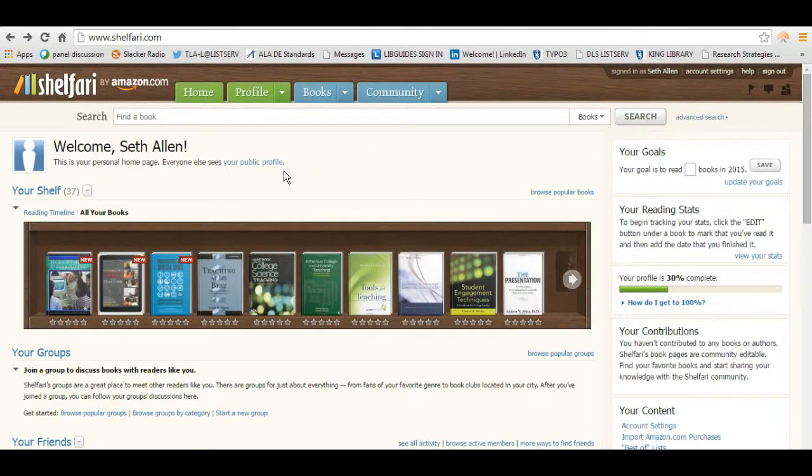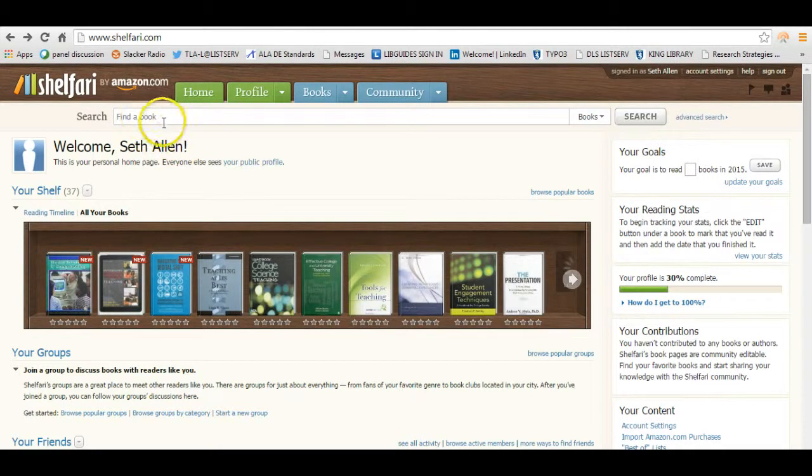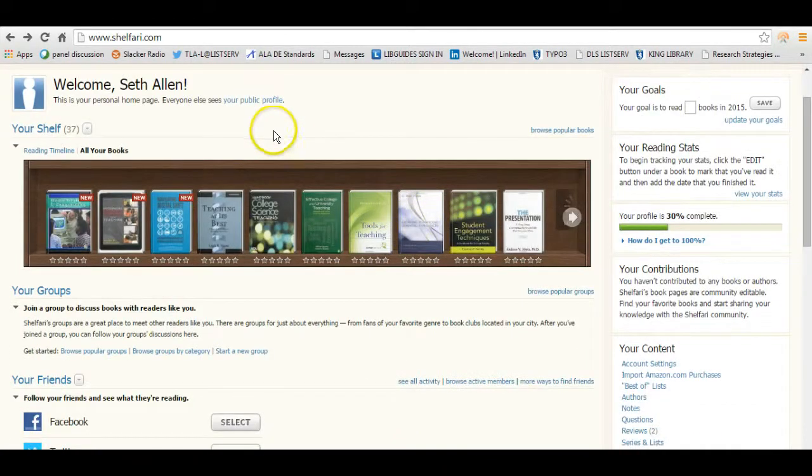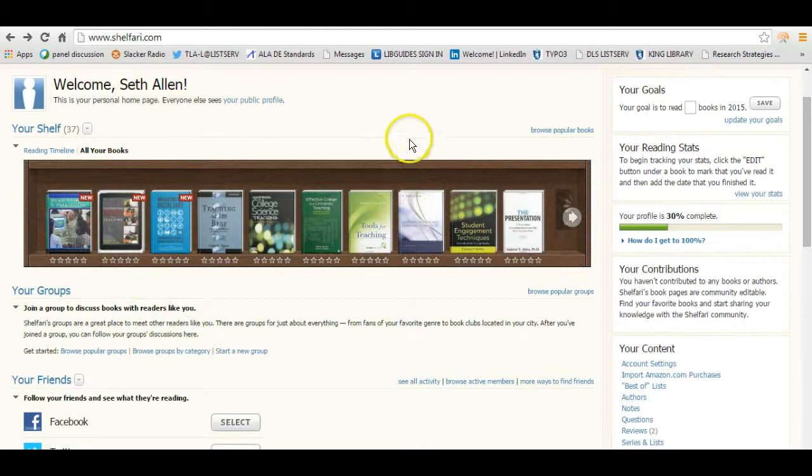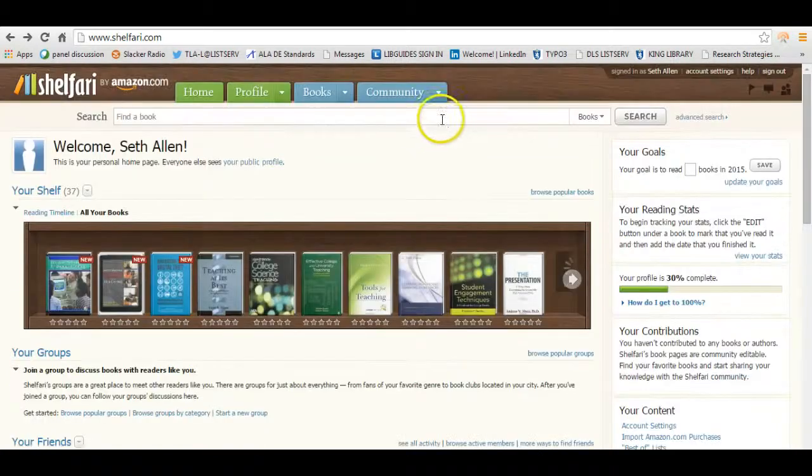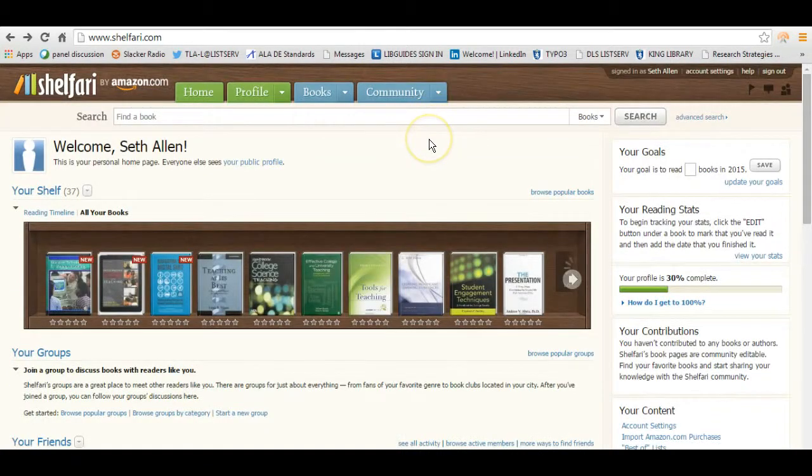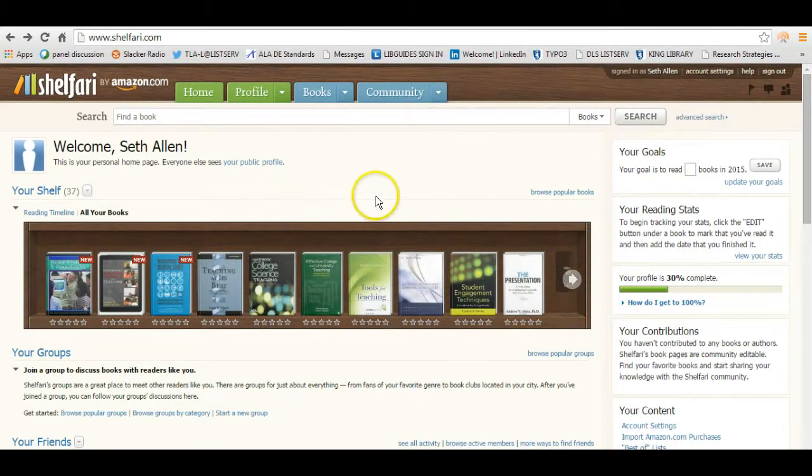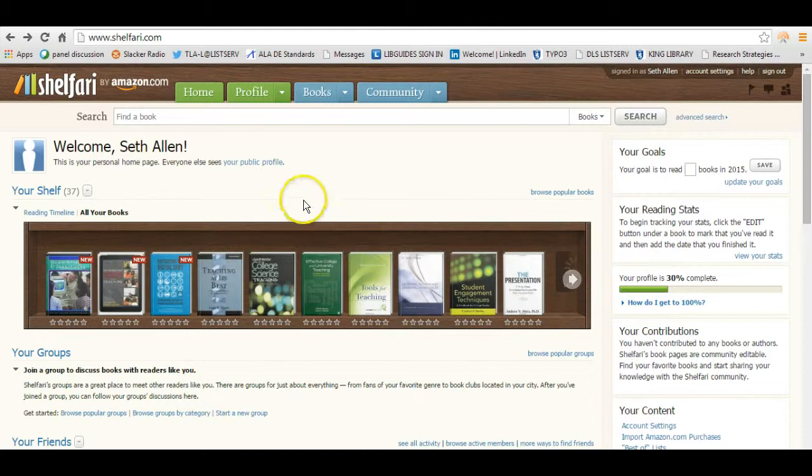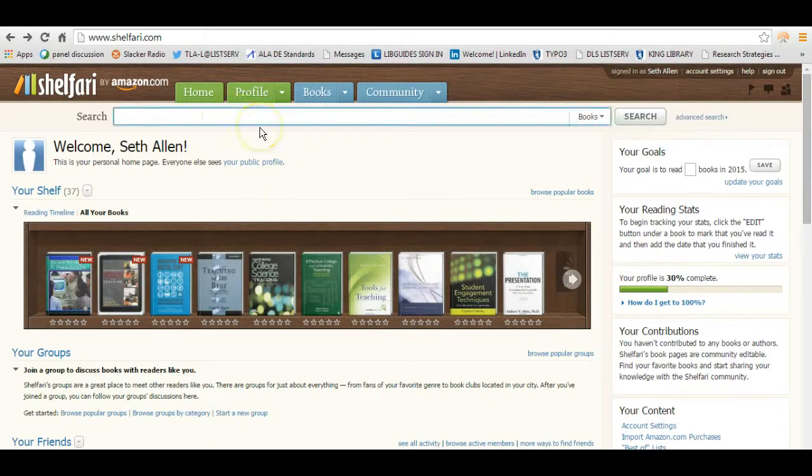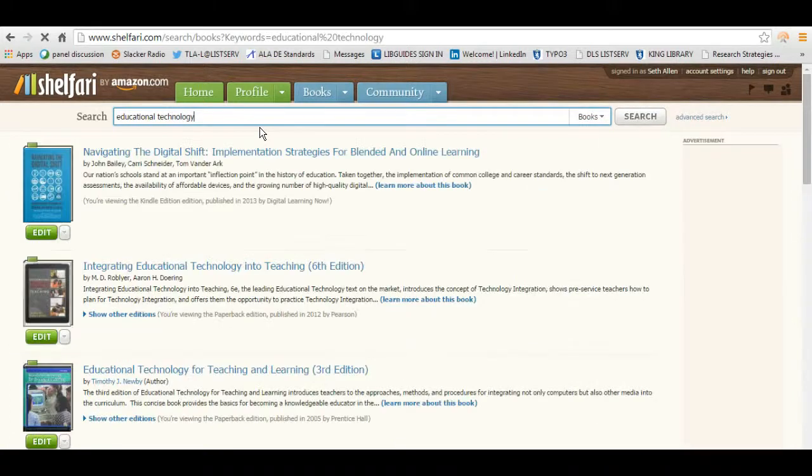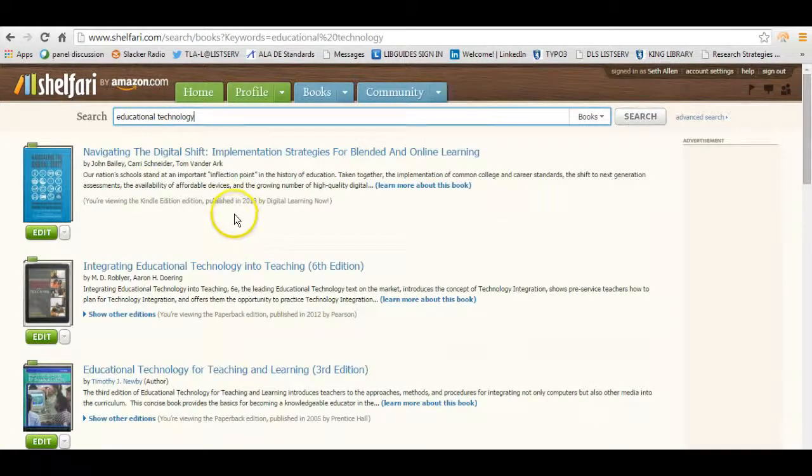Let's say you are searching for a book and you want to add it to your shelf. This is really good as well if you're in a small library and let's say you want to highlight the new acquisitions in your library. You can actually create a virtual shelf and you can get the code and you can embed it in a website. So I'm going to search for books on one of my favorite topics, educational technology. I'm going to press search.